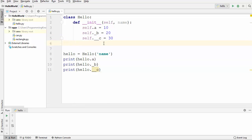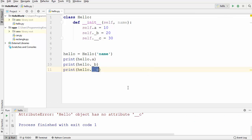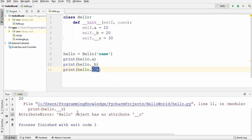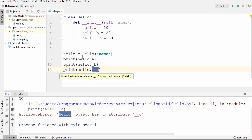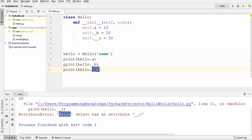The question is: what exactly is a private member variable? A private member variable is private to the class — you can use it inside the class, but as soon as you access it outside the class it will give you an error. Here you can see I tried to access this private member variable outside the class, and it says there is no `__c` attribute for the hello object, because this private member variable is invisible to your object.